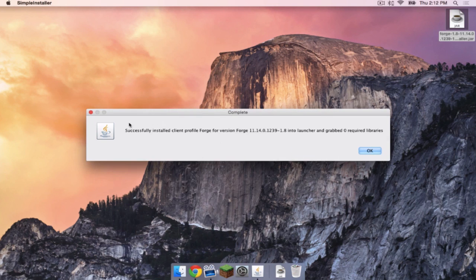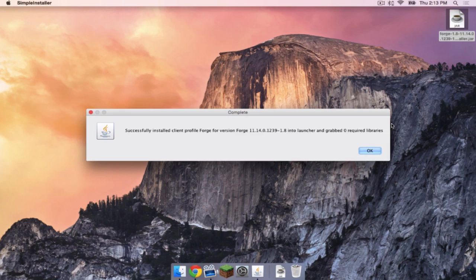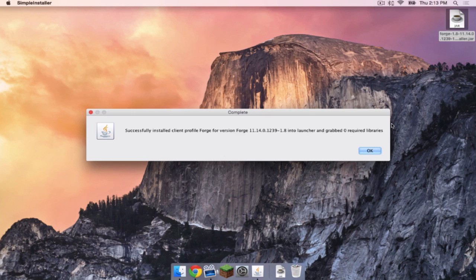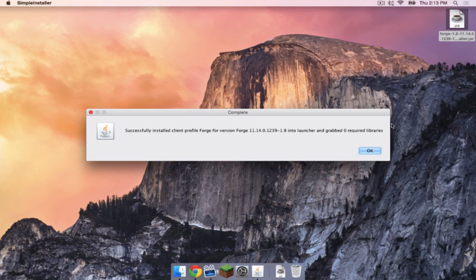Once that is done, you should get a success notification. If you did not get a success notification, that could be that your Java might be out of date, or you might have another Java process running. If your Java is out of date, head to the link in the description below to update your Java. If you have another Java process running, restart your computer. Let's click OK.